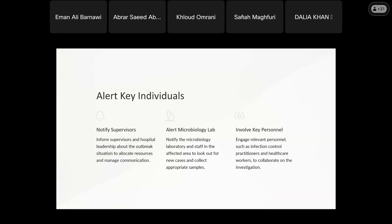After confirming the outbreak, I need to alert key individuals and notify supervisors. I then inform the infection control coordinator and send notification to nursing supervisors and hospital leadership about the outbreak situation, to allocate resources for managing communications.